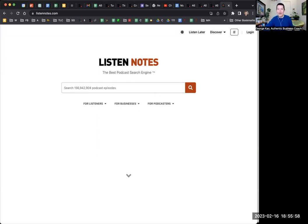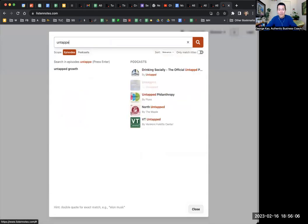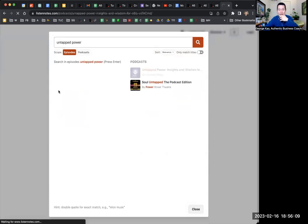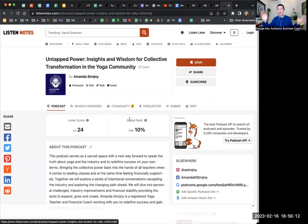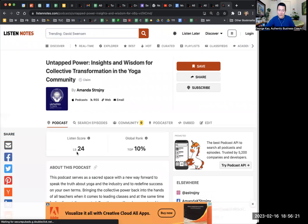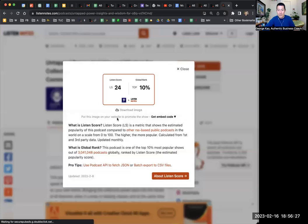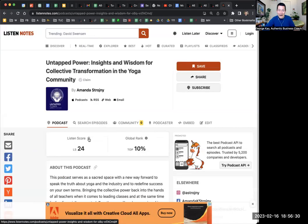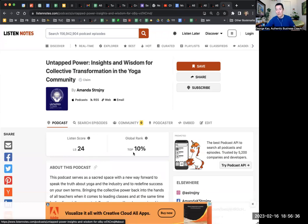Thanks to those of you who are live here, giving me a couple of names of podcasts they've guested on. One of them is Untapped Power. What you look for — Listen Notes is amazing, I don't know how they do it, they have some proprietary algorithm. They have a score for each podcast. This one's score is 24, global rank is top 10 percent — meaning it's among the top 10 percent of all podcasts.